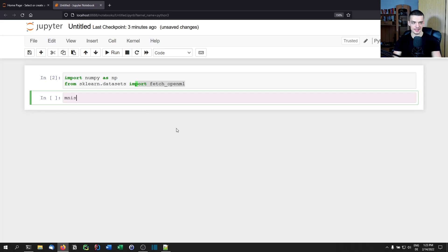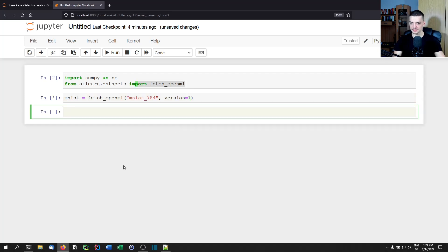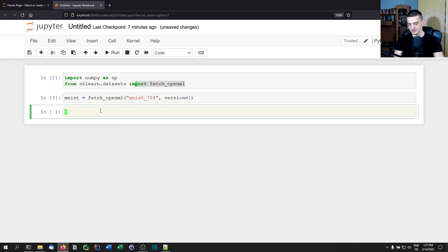We load the MNIST dataset by calling fetch_openml with the string 'mnist_784' — that's the number of pixels, 28 by 28 — and version equals 1. This will probably take some time to download.